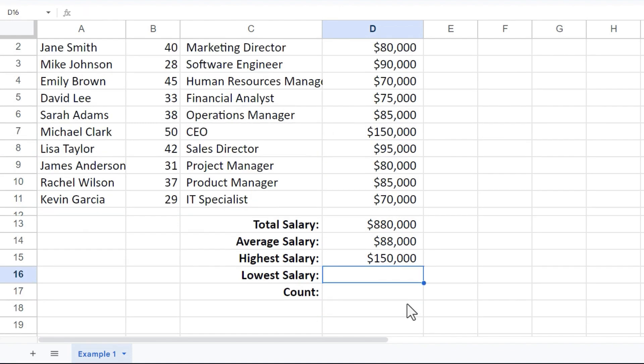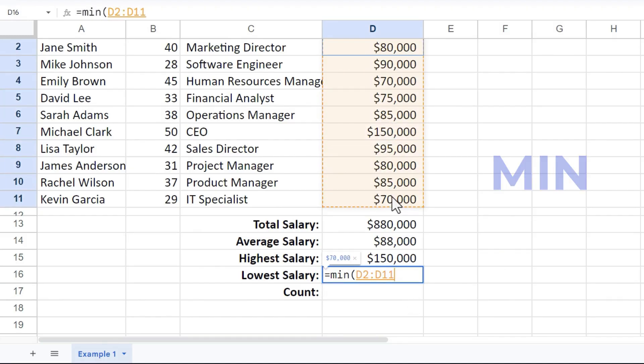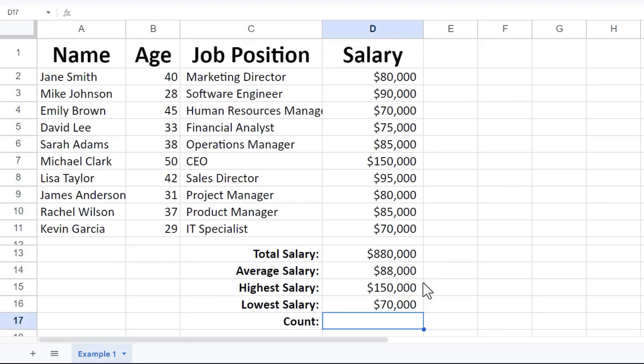Now let's go to the lowest salary. Equals, min, left parenthesis. I need to show the range of data that I want to look through to find the lowest number, the min number. I'll put in my right parenthesis, tap enter. There's the smallest or lowest salary.